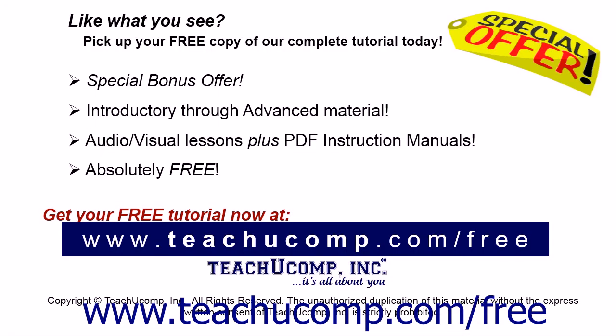Like what you see? Pick up your free copy of the complete tutorial at www.teachucomp.com/free.